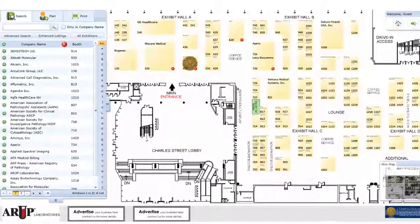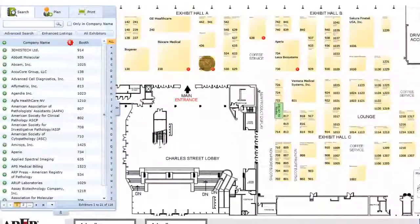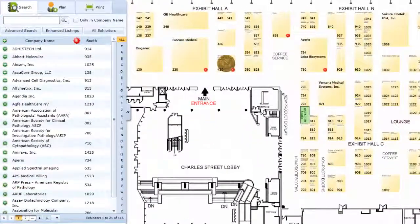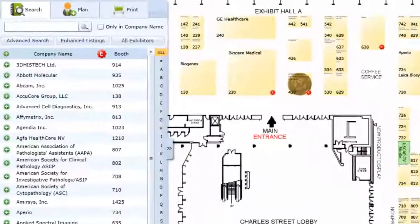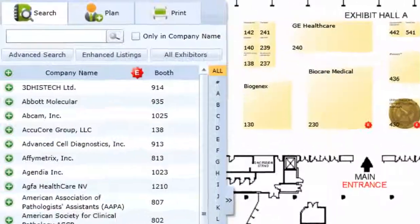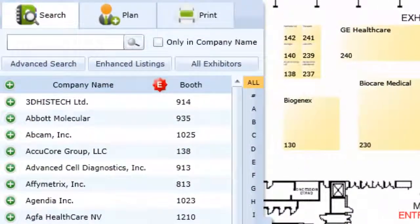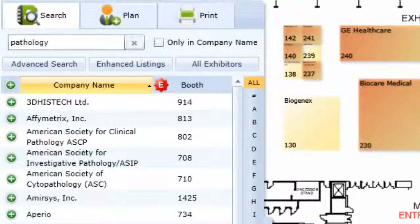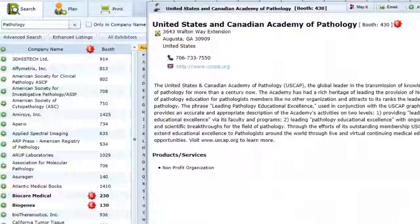Attendees access exhibitor profiles by name or by searching with keywords relevant to their business. For instance, if an attendee wants to find a company offering pathology products, they'll type pathology into the search bar and then browse the search results.